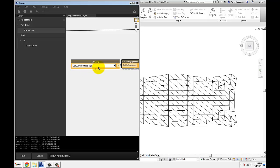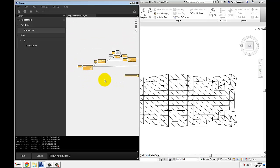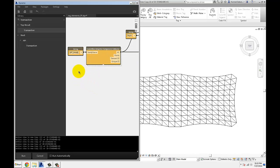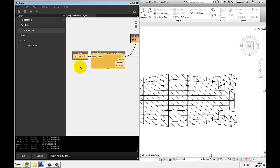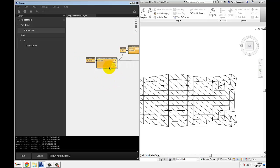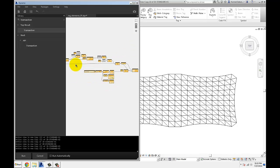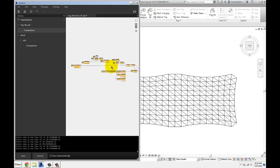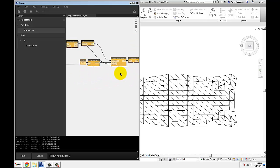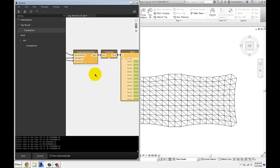And all that is done with pretty standard components available in Dynamo. I'm using category to pull out generic model tags, since adaptive component families are generic models, and then I'm using a Lunchbox adaptive component collector to get all the panels for that particular instance of annotation creation.